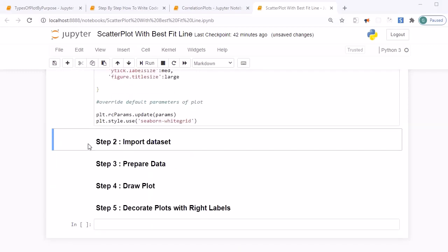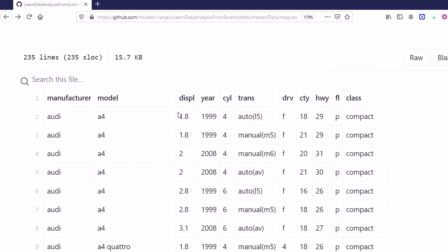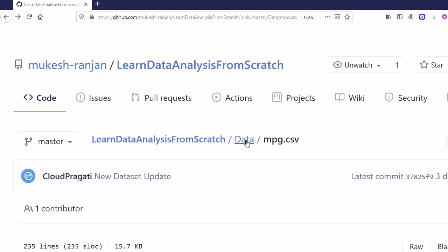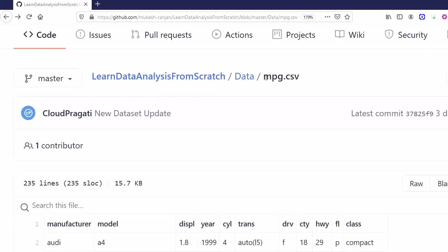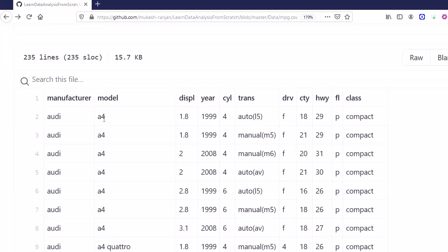Before importing the dataset, I want to explain what dataset we'll be using. You can get it from the same GitHub repository for this course, where all the content for loan data analysis is available. Inside the data folder you'll find mpg.csv. This dataset contains information about miles per gallon - car manufacturer, model, displacement, manufacturing year, and number of cylinders.